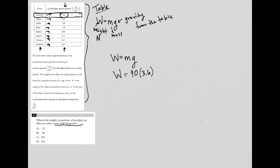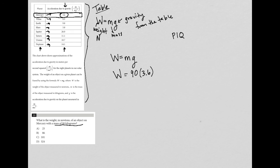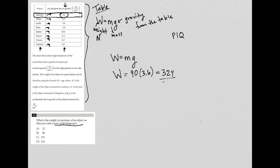This question really just turned into a plug-in information from the question - P-I-Q, plug-in info from question. I go to my calculator, multiply 90 times 3.6, and what I get is 324. Therefore, the correct answer here is choice D.